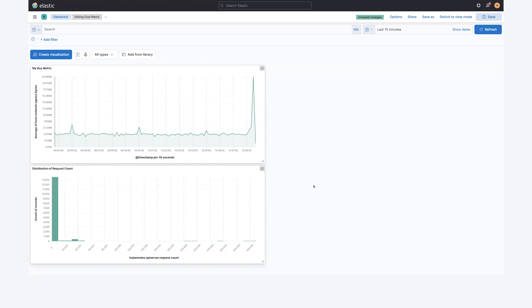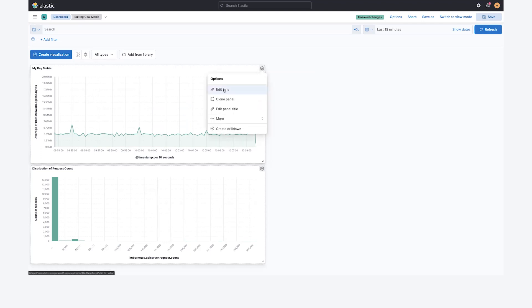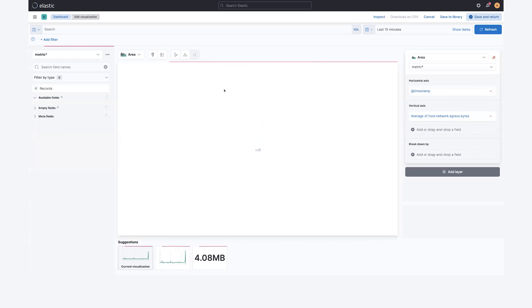Let's take a look at reference lines available from your dashboard in 7.16. Here I have two panels, one with a key metric and one showing a distribution of another metric. Let's edit this.